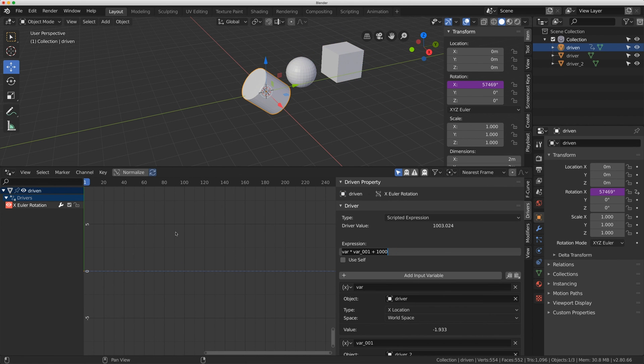Anyways, that's how you add math to your expressions. In part three I'm going to show you how to drive an object with a property. Bye-bye.